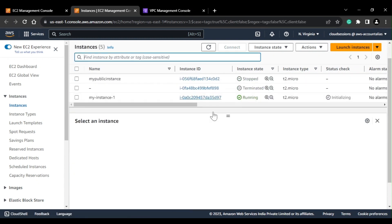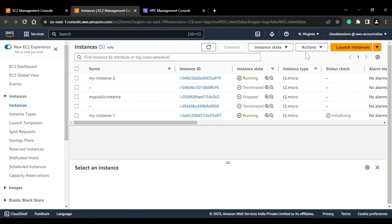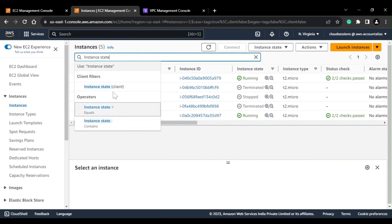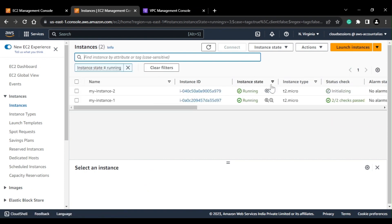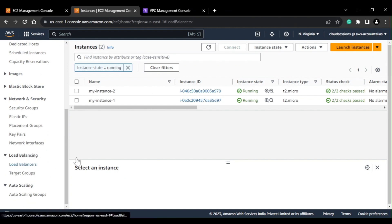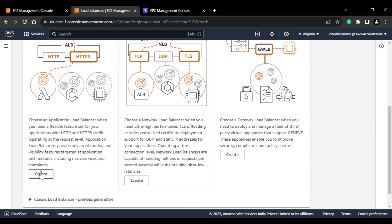One instance came into the running state and the other is pending, so let's wait for both to be ready. Now my instances are up and running. I'll quickly set a filter to confirm both are running. Next, I'll go ahead and create the ALB — I'll be creating an Application Load Balancer.